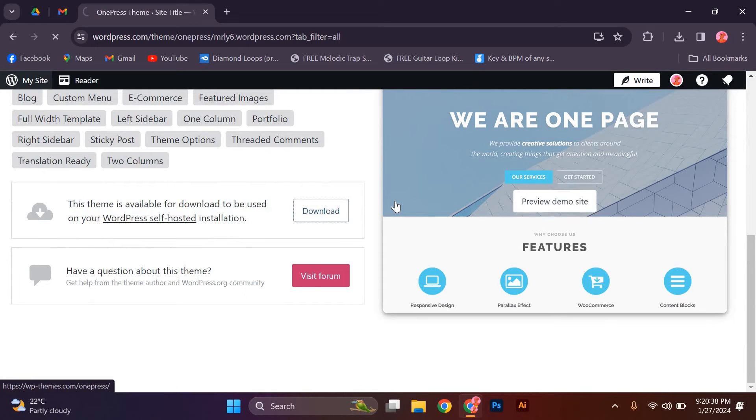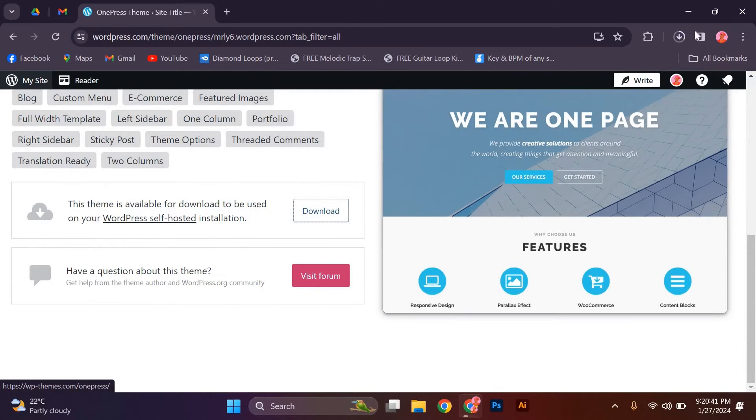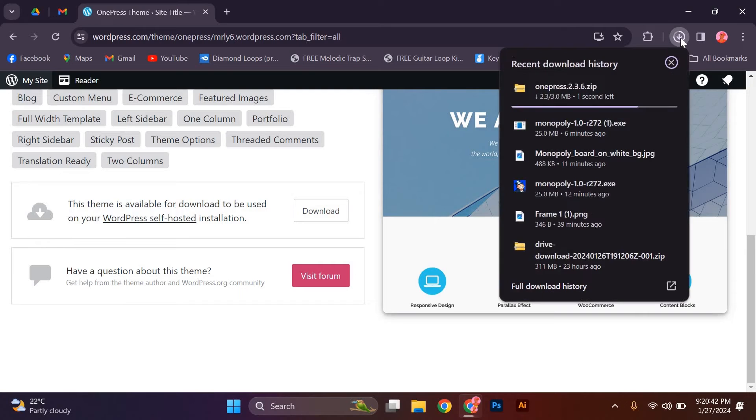Once the theme is installed, activate the theme. Now that you have a Bootstrap theme installed, it's time to add the necessary Bootstrap files to your website.